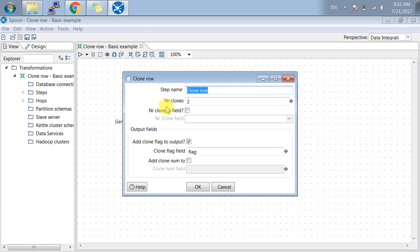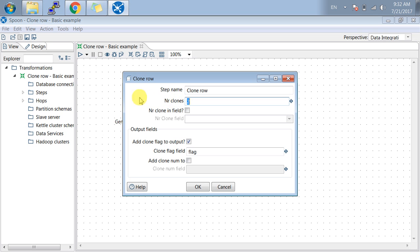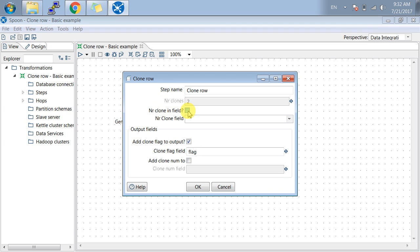In the next line, number of clones shows how many clones you want to generate. I have created two for this particular transformation. If you want to generate clones based on the input field from the previous step, you can click on this checkbox. Once you click, the previous dialog box is disabled, meaning you are taking the clone field from your input field step.